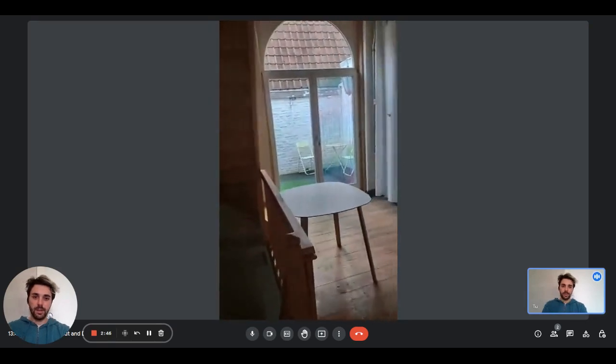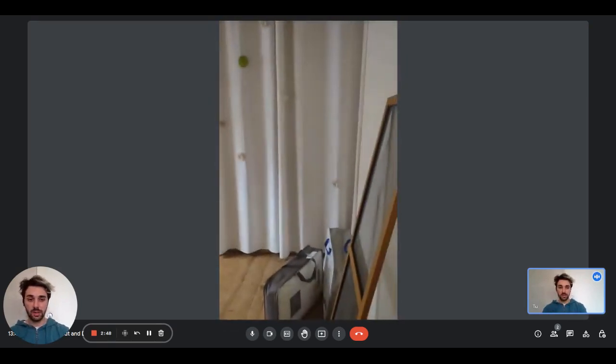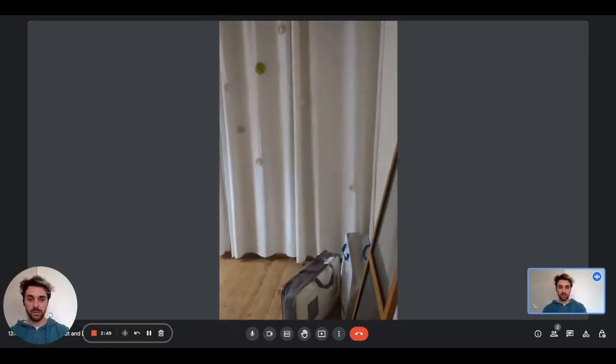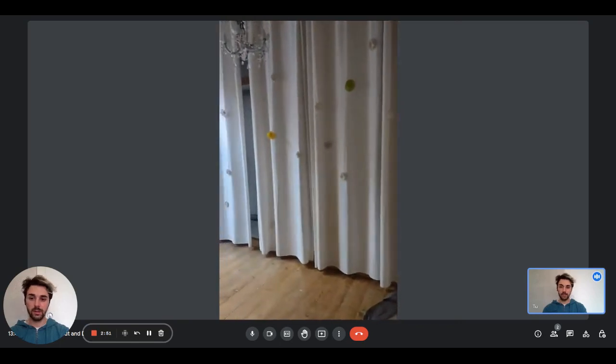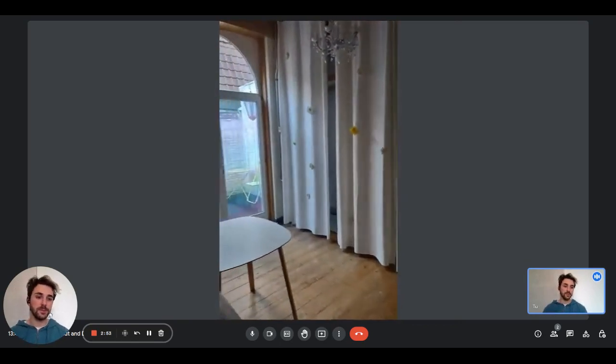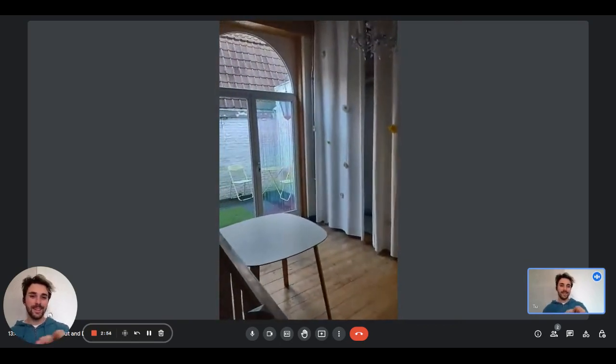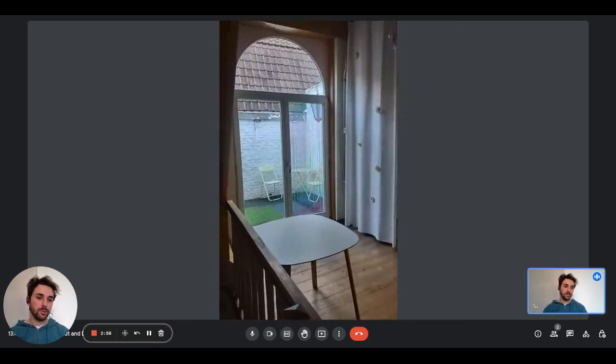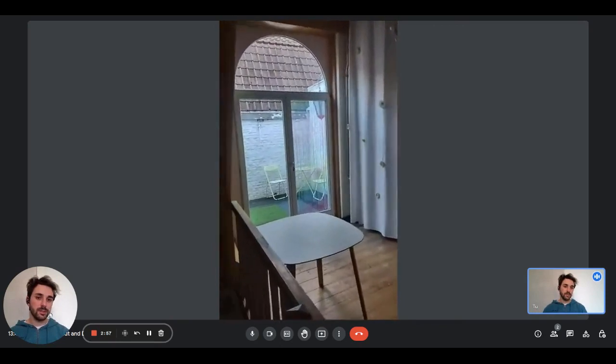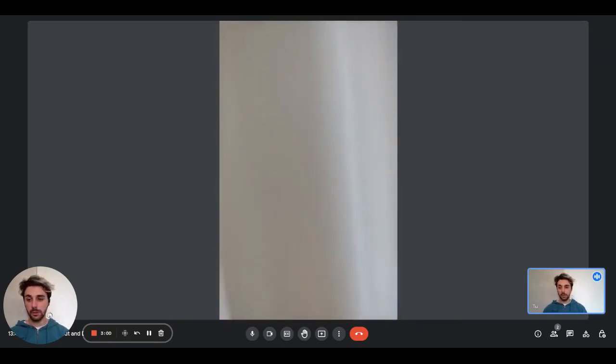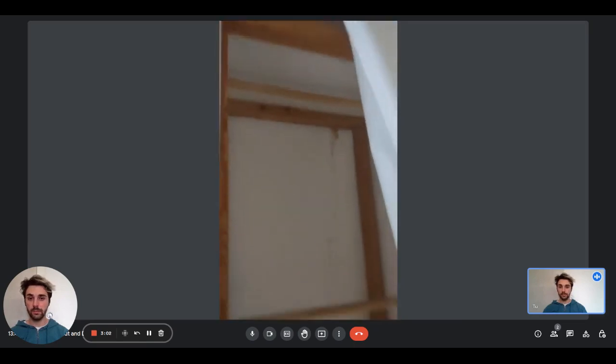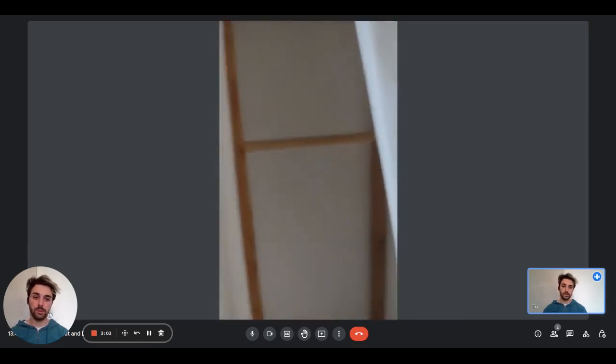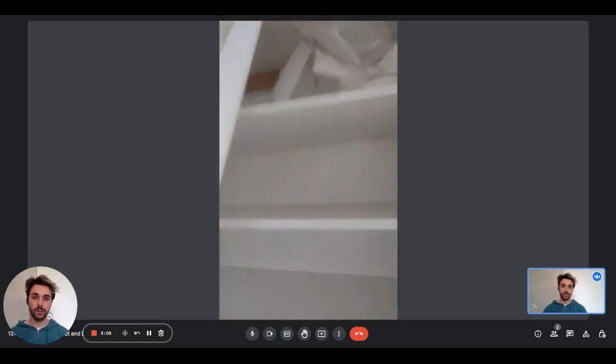Right here we have some space that you can use as a studio to study or work—it depends on what you want to do. Behind those curtains we also have other shelves where there is a lot of space to store your things or your products, clothes, whatever you need to store.